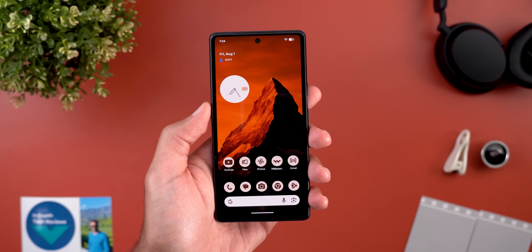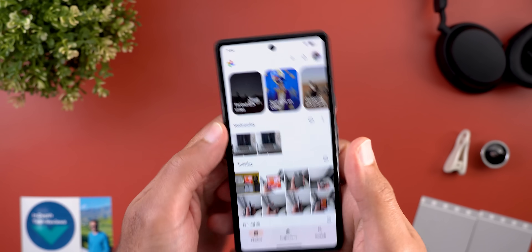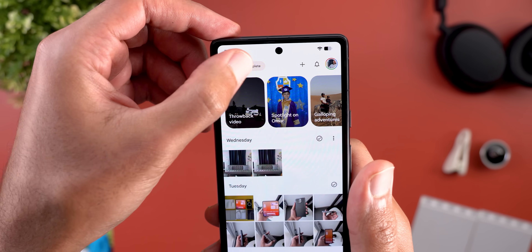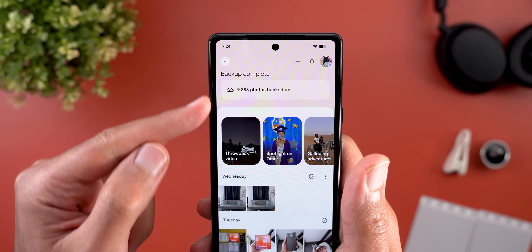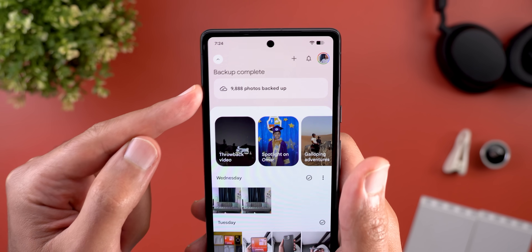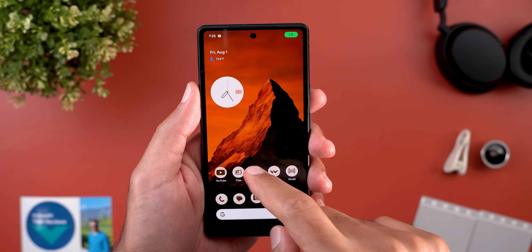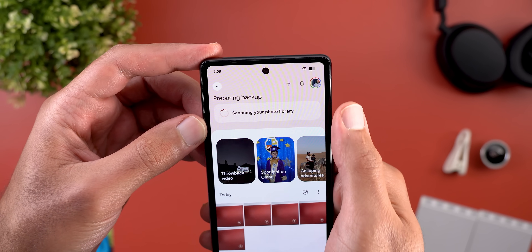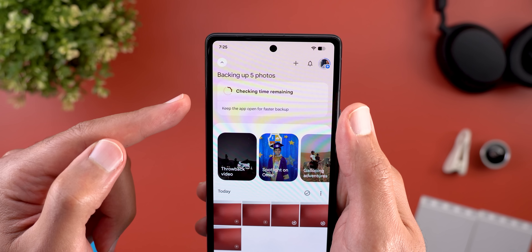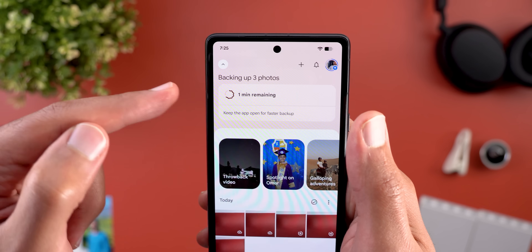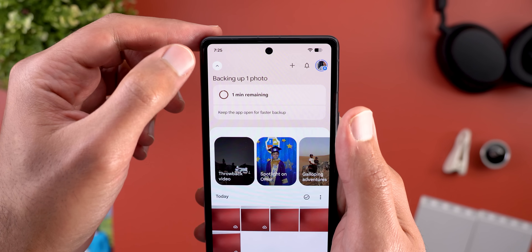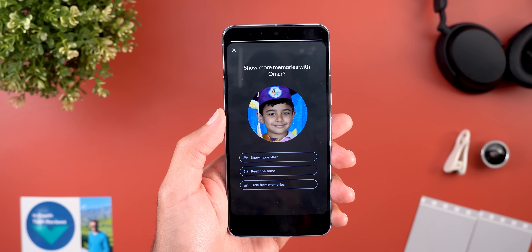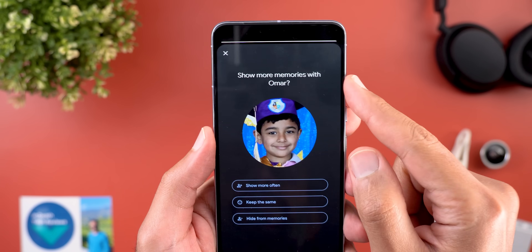Next is Google Photos with two new changes. The first, seen on my Pixel 7a, is a new animation for the Google Photos icon on app open, followed by the backup status shown in a pill. Tapping it loads using Material You shapes and shows the backup status and total photos backed up. When snapping multiple photos, it shows 'preparing backup,' then expands to show a Material You progress shape with time remaining, before returning to the backup complete pill. The second change is a new poll in your memories asking if you want to show a particular face more often, keep the same, or hide from memories.